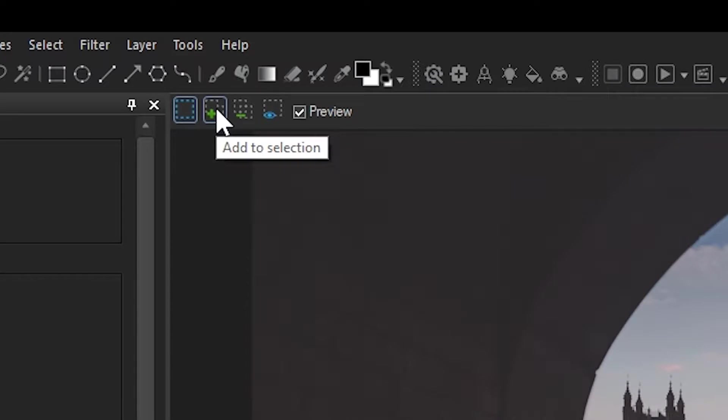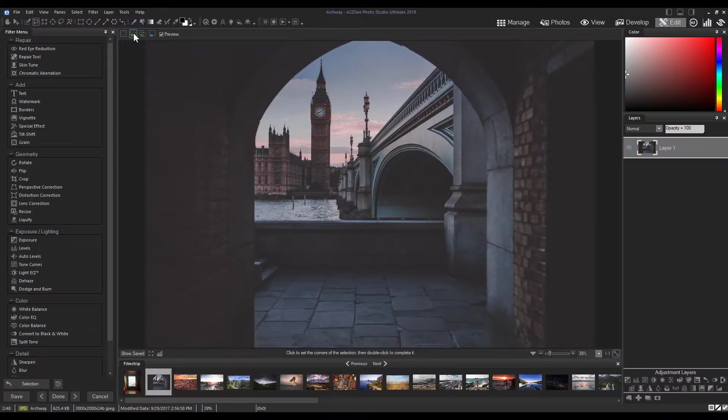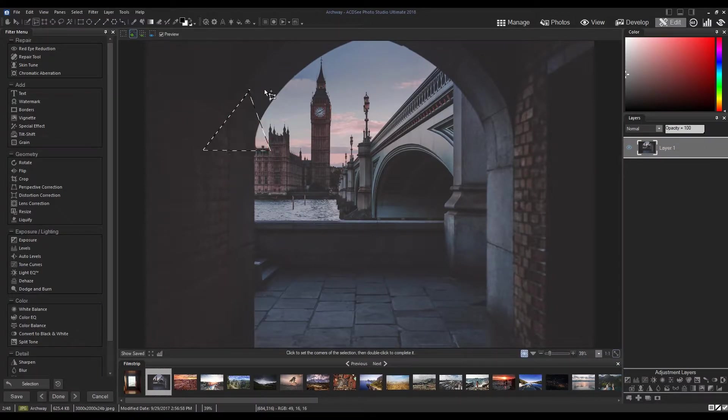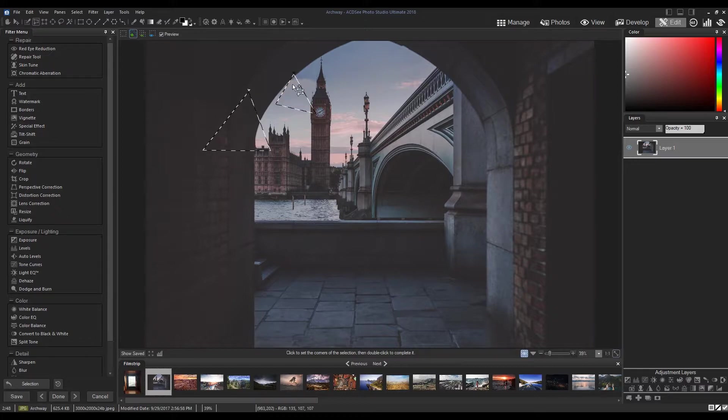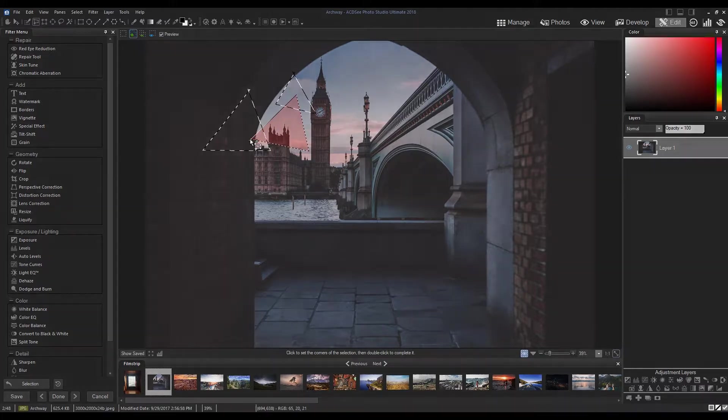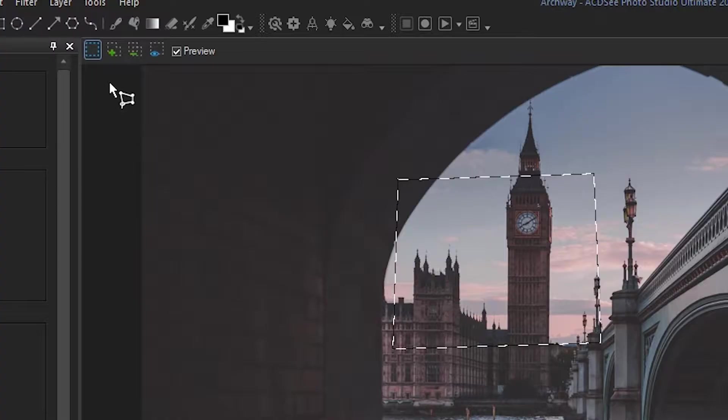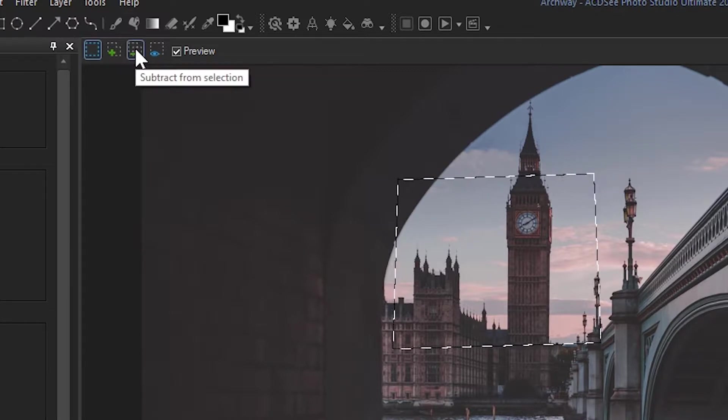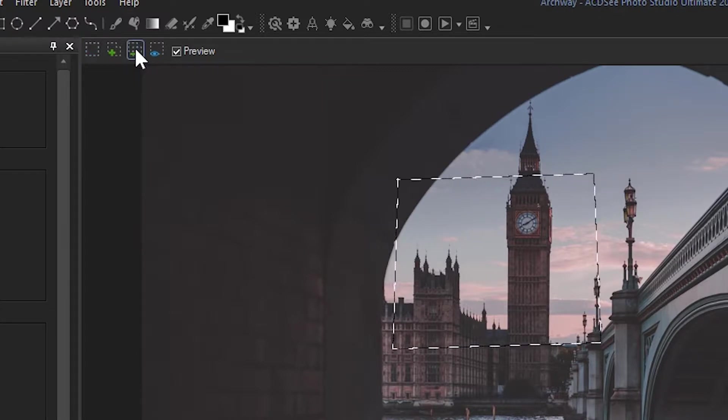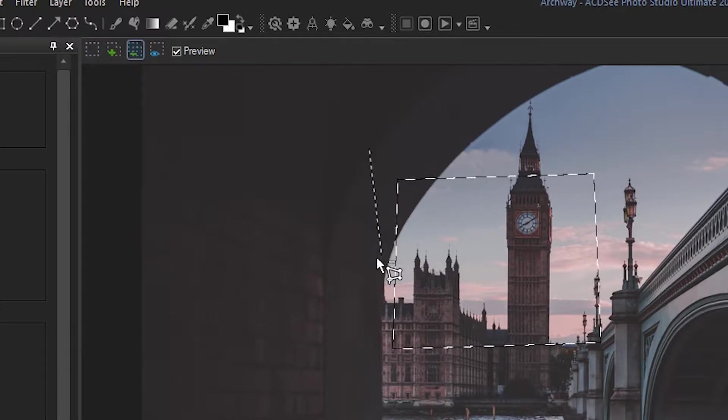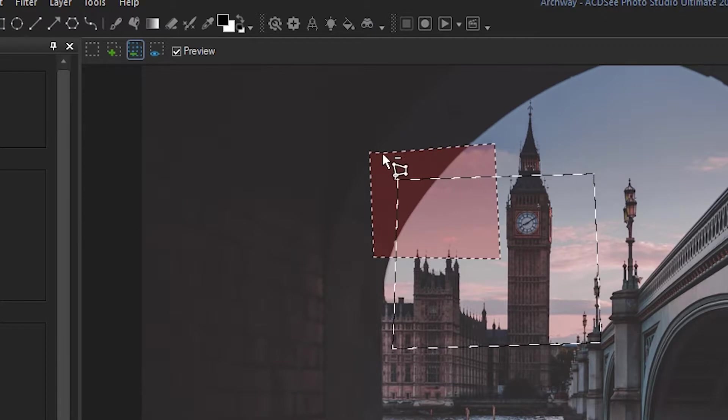The next button is Add to Selection, which allows you to make additional polygonal selections. After that is Subtract from Selection, which allows you to cut out any unwanted selections.